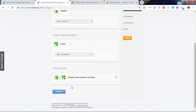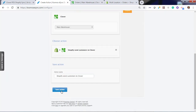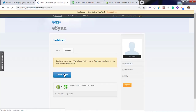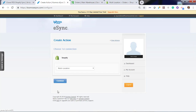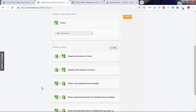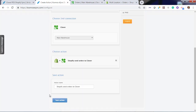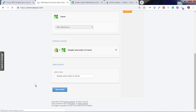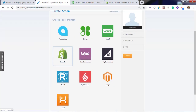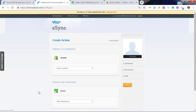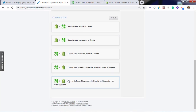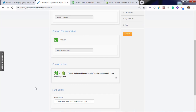Let's start with send customer. You can give it a friendly name or hit save. Now create the second action which is orders. Now send orders. Now add our third action, which is updating the tag — find matching orders in Shopify and tag orders as eSync exported.